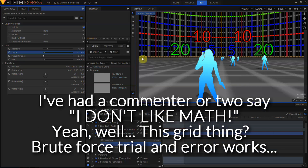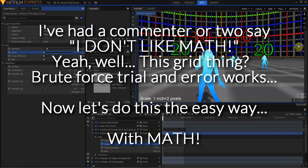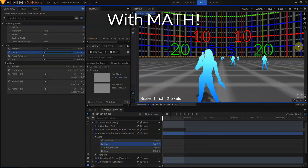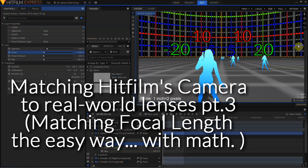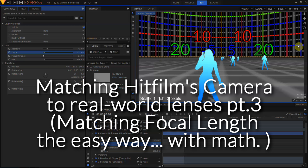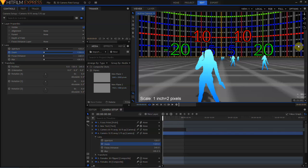And using this grid works, it's a perfectly valid way of figuring out the field of view of your simulated HitFilm camera, which is why that will be available for download. But for those of you who are willing to do a little bit of math, we can do this a lot quicker and a lot more accurately. HitFilm user Mark E calculated the mathematical formula for matching a HitFilm camera to a real-world camera several years ago. It's one of those little bits of esoteric lore that not many people know, and I'm going to share it with you now.